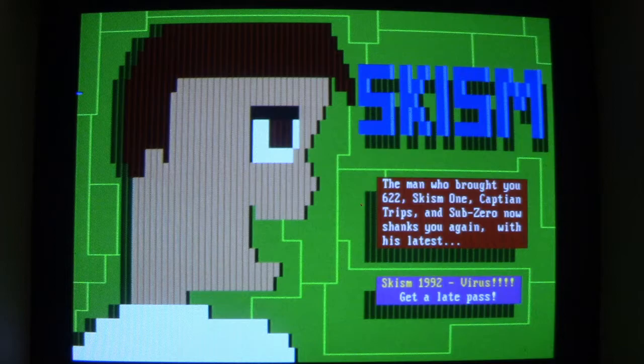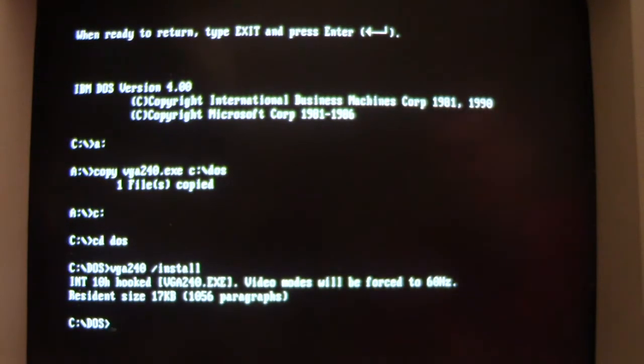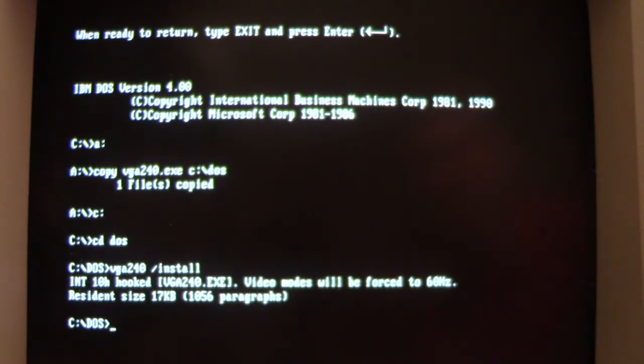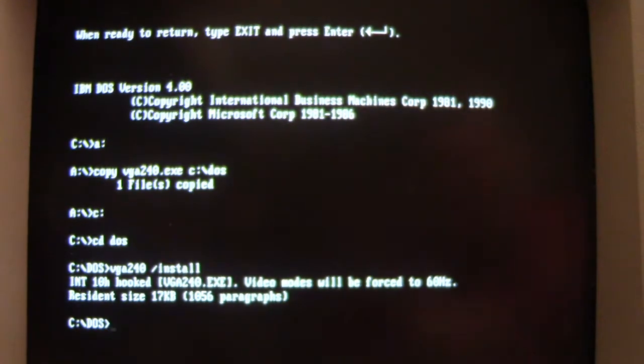And we're back. I had to use the boot diskette for the computer and even had to recopy the nice VGA 60 hertz refresh program over because that also got infected with Schism, so I couldn't use that. Anyway, I got that back and we're back in DOS here.